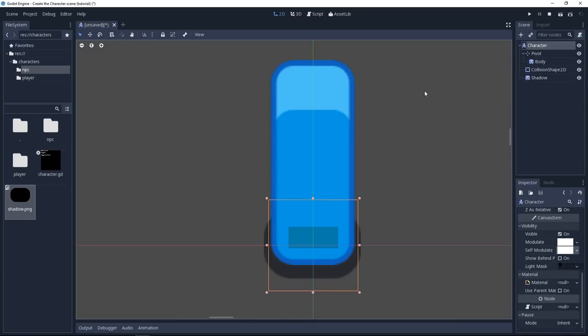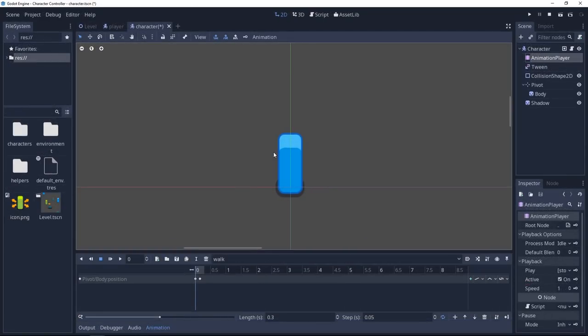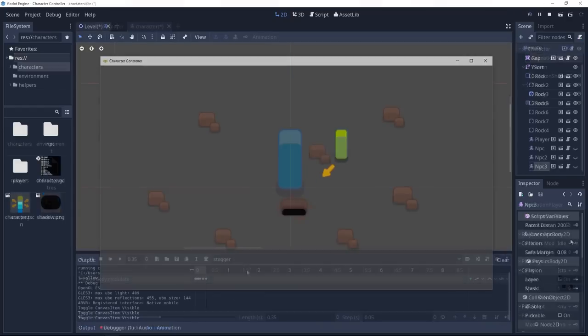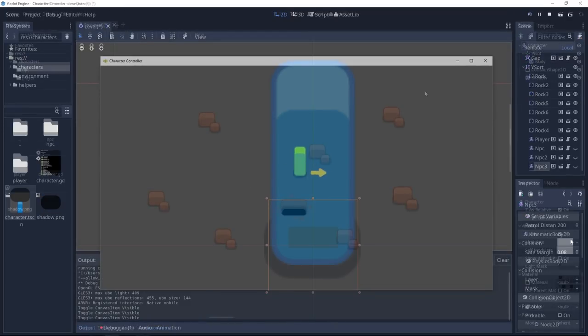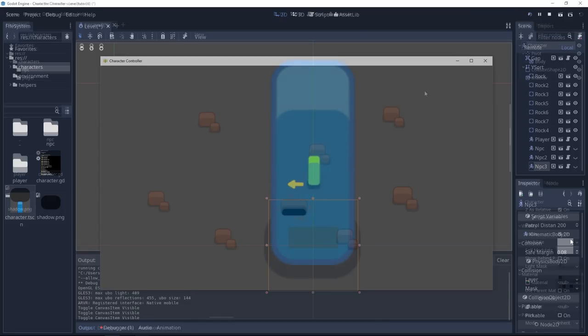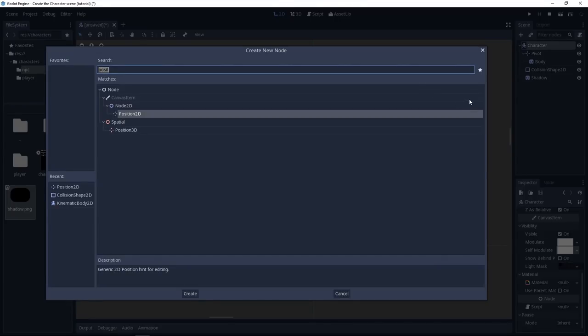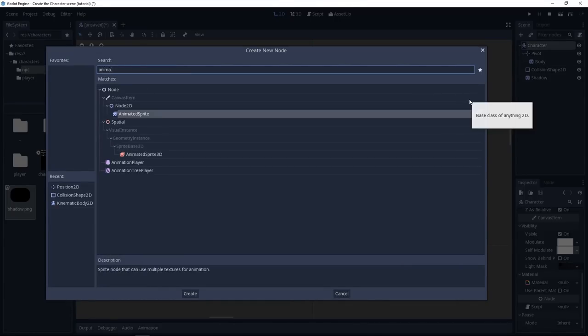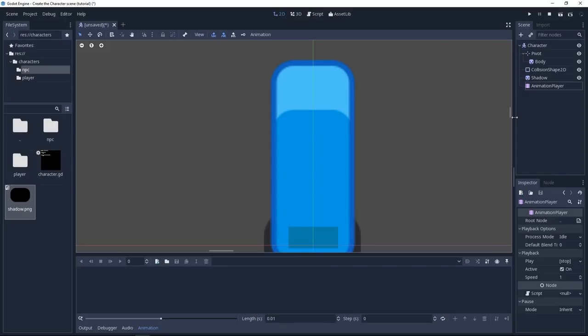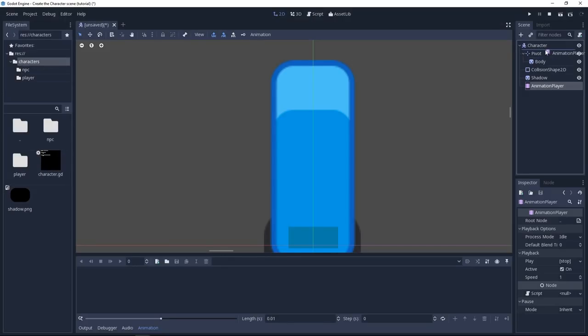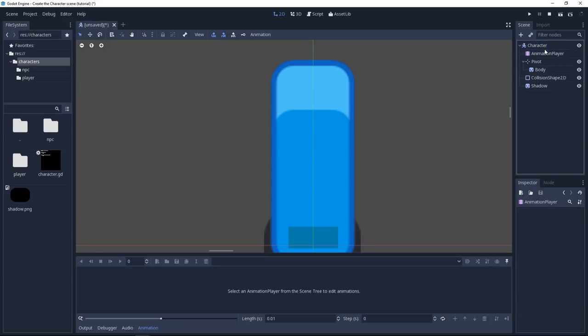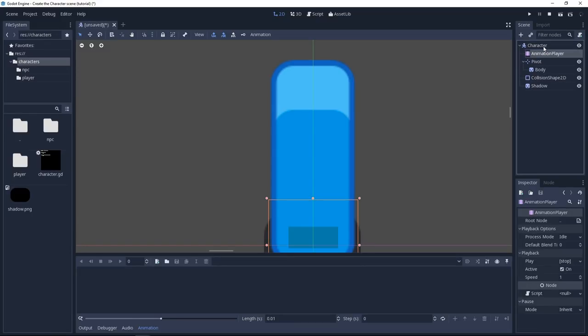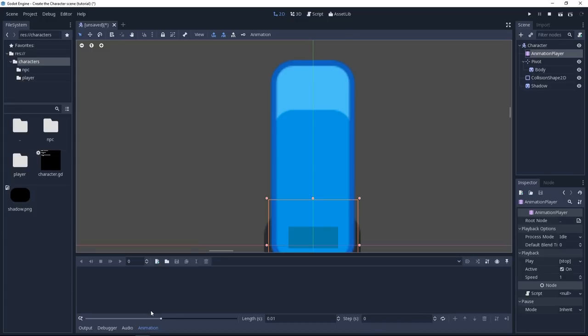We'll need to do two types of animations on our character. One using the animation player. These are the animations we are going to create by hand. Then we'll need some tween based animation. Animations we are going to control via code. So we need two different nodes for that. Select the character again and we're going to add this time an animation player to start with. So this is the node we'll use to create our animations. I like to place these nodes right below the character so they are easily accessible to open the animation editor.